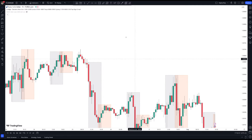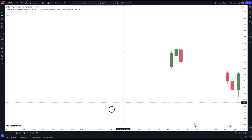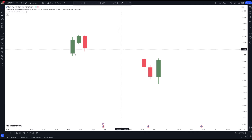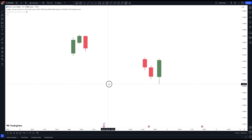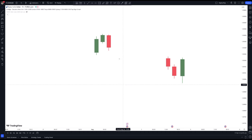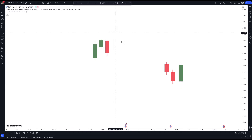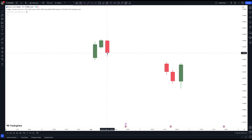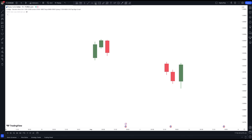So the candlestick formation you're going to be looking at is for both bullish and bearish markets. You want to wait for the market to create this kind of formation — two green candles, or two bullish candles, followed by a big bearish engulfing candle which takes out the low of the previous candle.